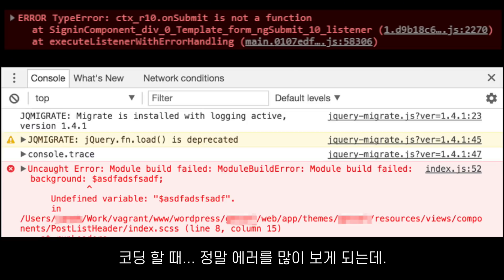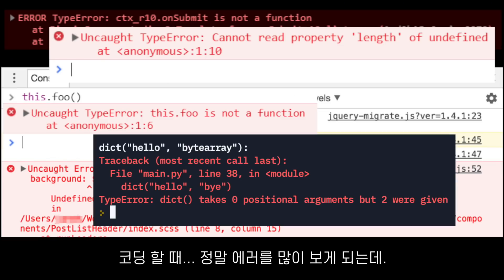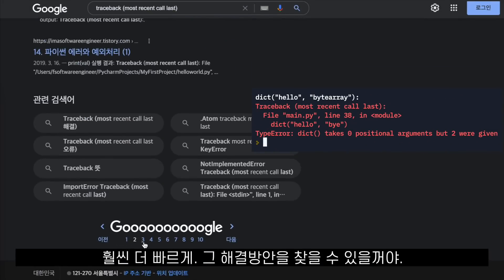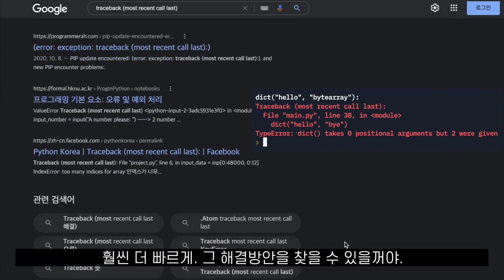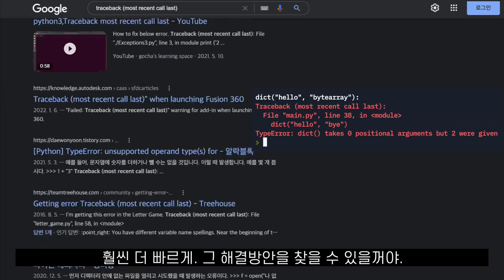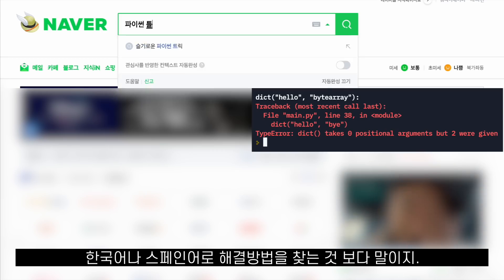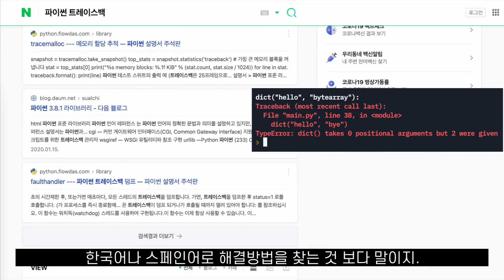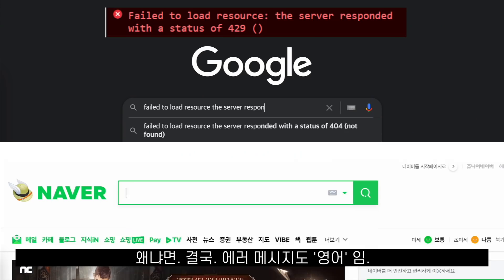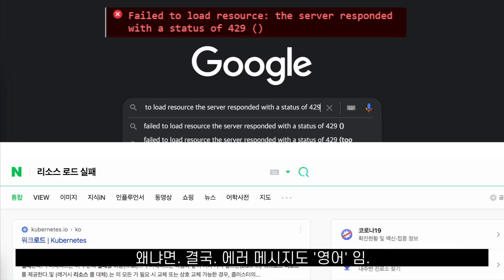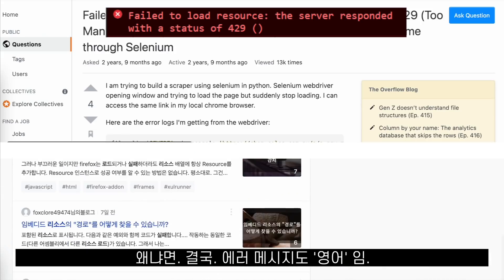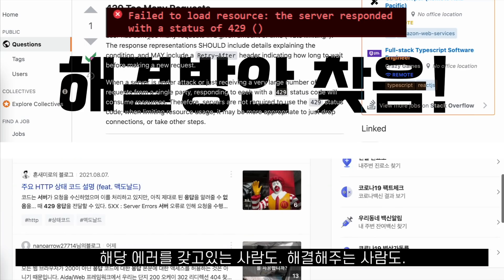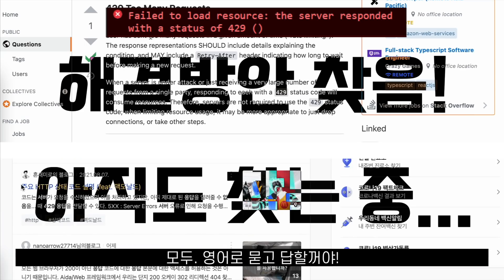When we are learning to code, we're also going to be faced with many errors. And if we Google those errors in English, there's going to be a very high percentage that we'll find a solution, rather than if we try to find the solution in a different community in our native language — because for better or worse, all these error messages are also in English, and the people giving you solutions also speak English.